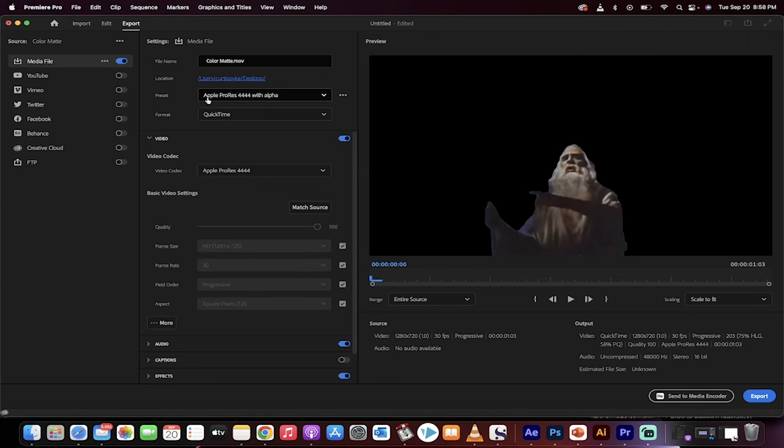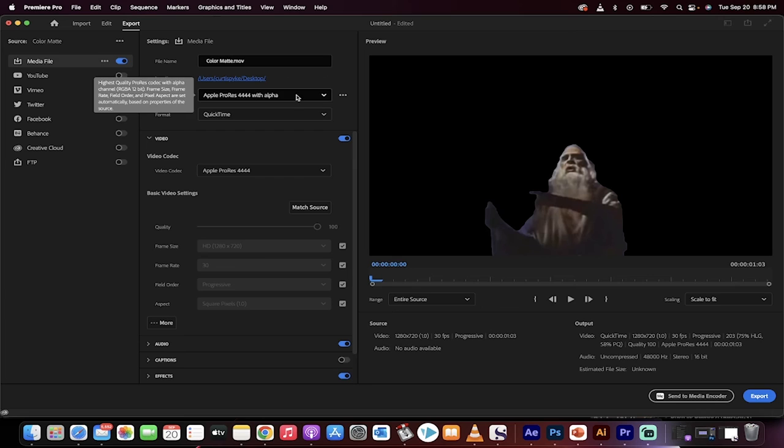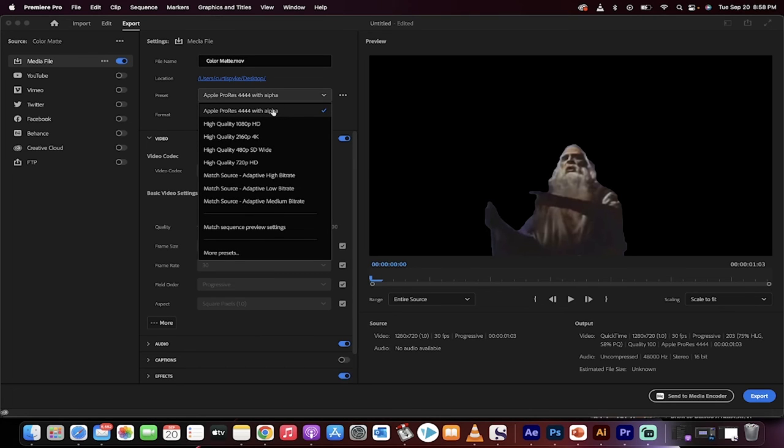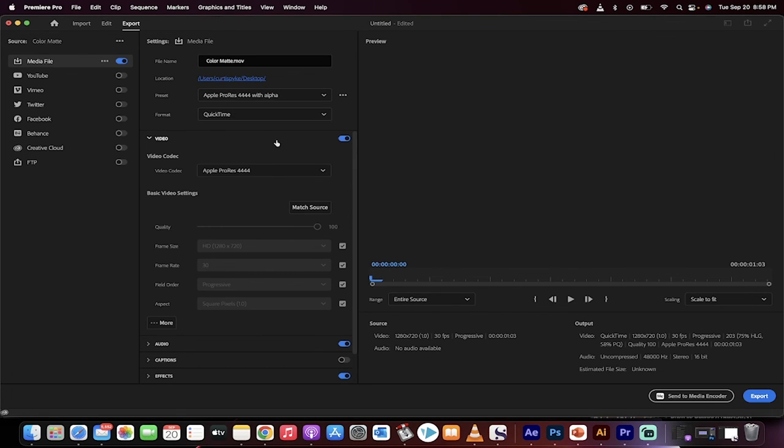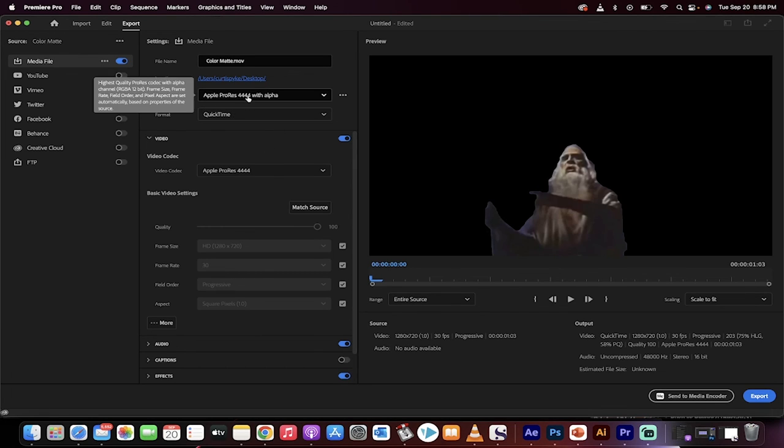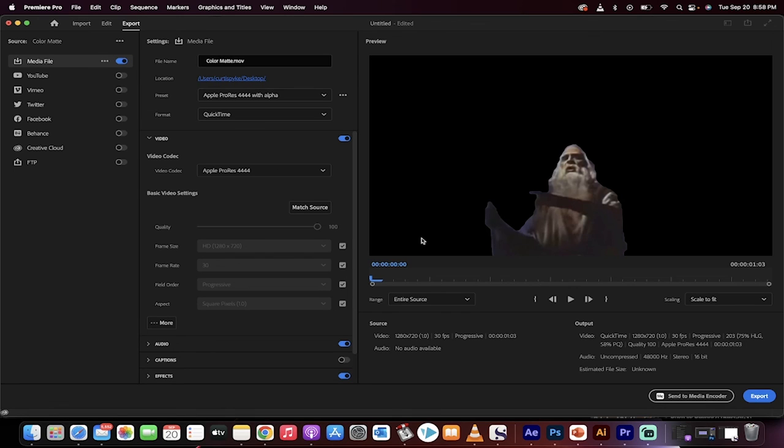Under QuickTime, you get a bunch of options, pardon me. I choose Apple ProRes 4444 with alpha. It means red, green, blue channel, alpha channel.